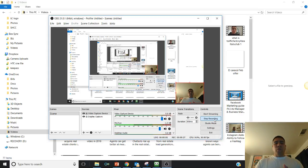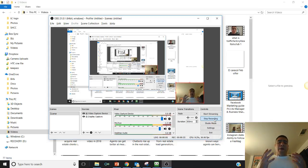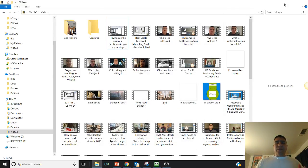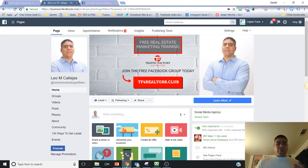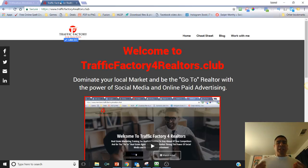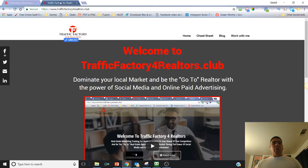So, how can you get more people to attend your open house with this idea? By the way, just before I get started, for those of you that don't know me, my name is Leo and I created this website, TrafficFactoryForRealtors.Club, to basically help real estate agents that just want to learn how to generate their own leads or how to reach more customers in your local area with the power of social media and paid advertising.